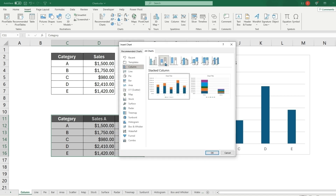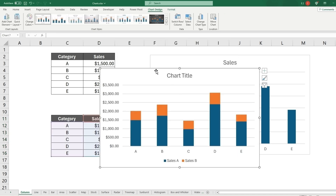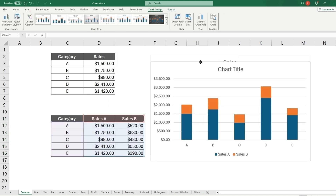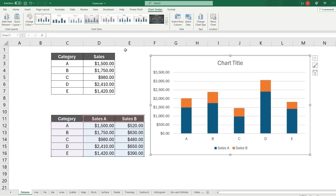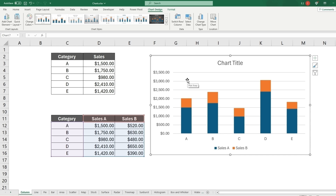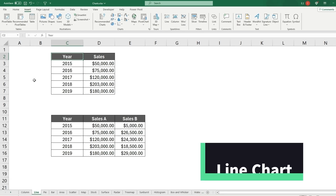Along with columns there are also stacked columns. Choosing the stacked option will show Sales A and then Sales B stacked on top, to show multiple data points. Hovering over them will also give you the values.